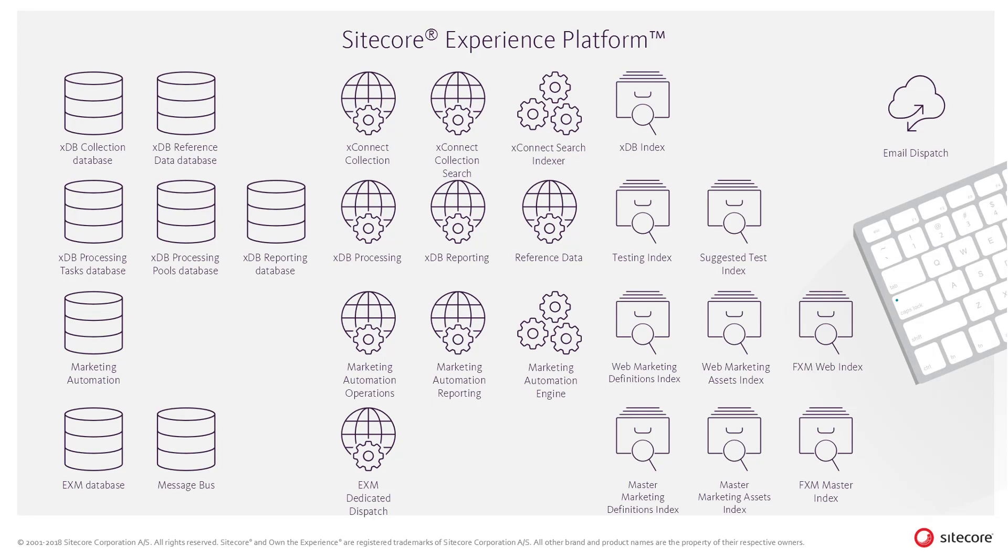Insight and analytics is provided in multiple applications in the Sitecore Platform. Firstly, Experience Analytics, which includes insights on web traffic and engagement value as well as commerce insights if installed.